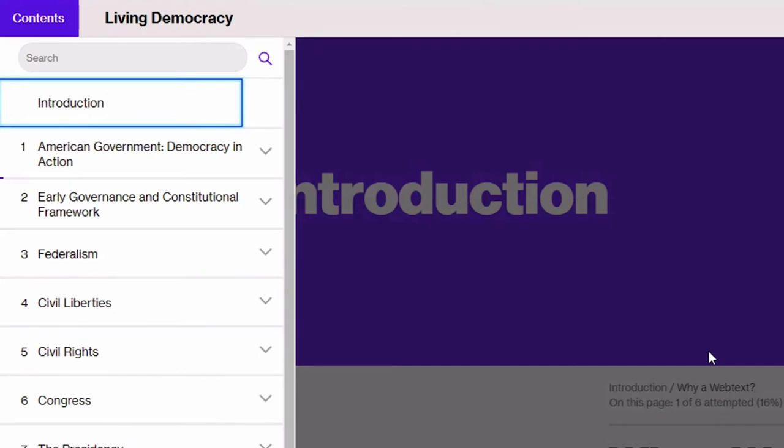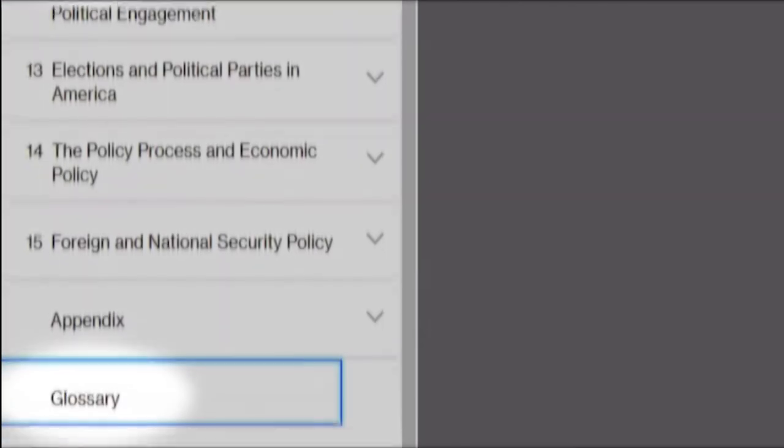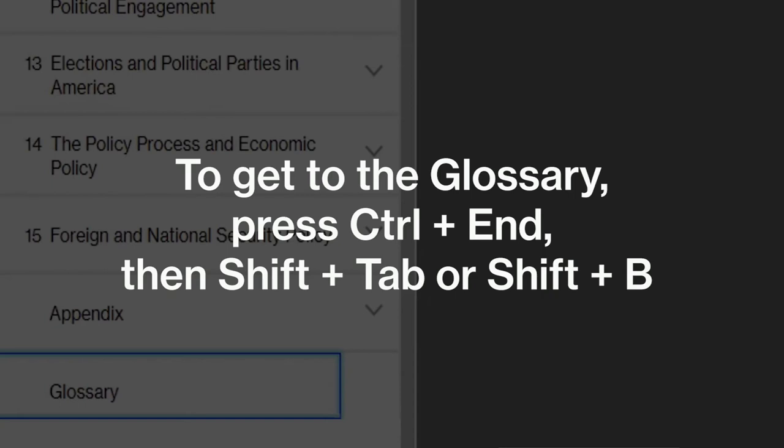Your webtext may also have a glossary of terms which is located at the end of the table of contents. A quick way to get to it is to press the keyboard command control end and then you shift tab or shift B until you hear glossary button. CTRL end out of list blank. Shift tab navigation landmark list with 19 items glossary button glossary.